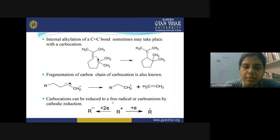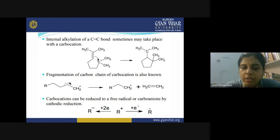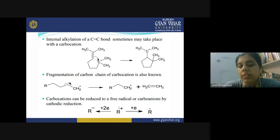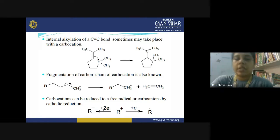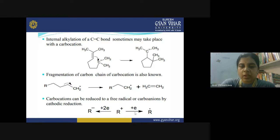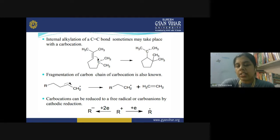Carbocations can be reduced to form a free radical or carbanion by cathodic reduction. Adding one electron to a carbocation gives a free radical; adding two electrons converts it into a carbanion. The outcome depends entirely on the conditions of the reduction.